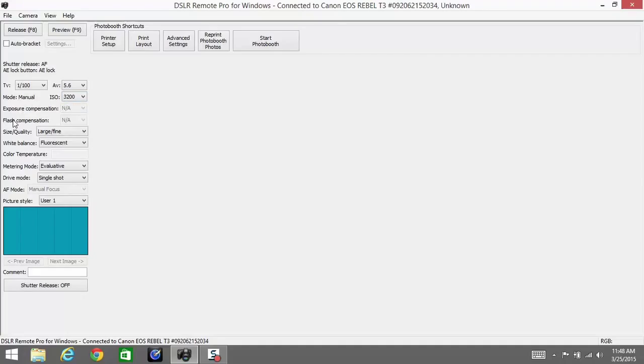Size/quality we always leave as large fine JPEG. We don't want to make RAW files or anything like that. Next is our white balance. For our lighting system we use fluorescent bulbs.